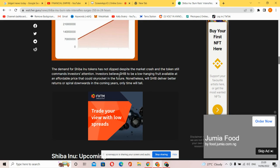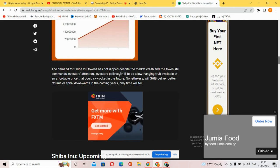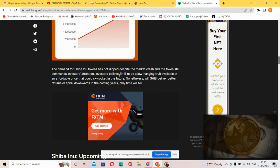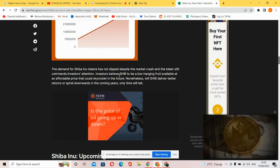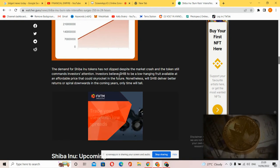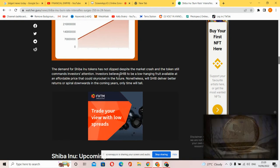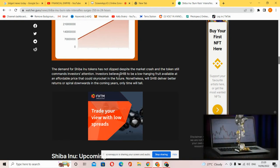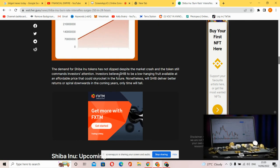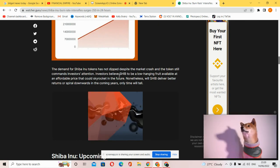So you can see the Shiba burn rate going all the way high, guys. The demand for Shiba Inu has not dipped despite the market crash, and the token still commands investors' attention.